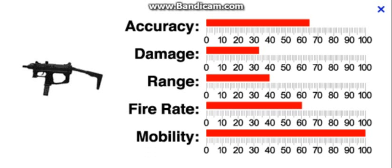So let's go over those one more time. Accuracy, 6.5 out of 10. Damage, 3.2 out of 10. Range, 4 out of 10. Fire rate, 6 out of 10. And mobility, once again, is 10 out of 10.